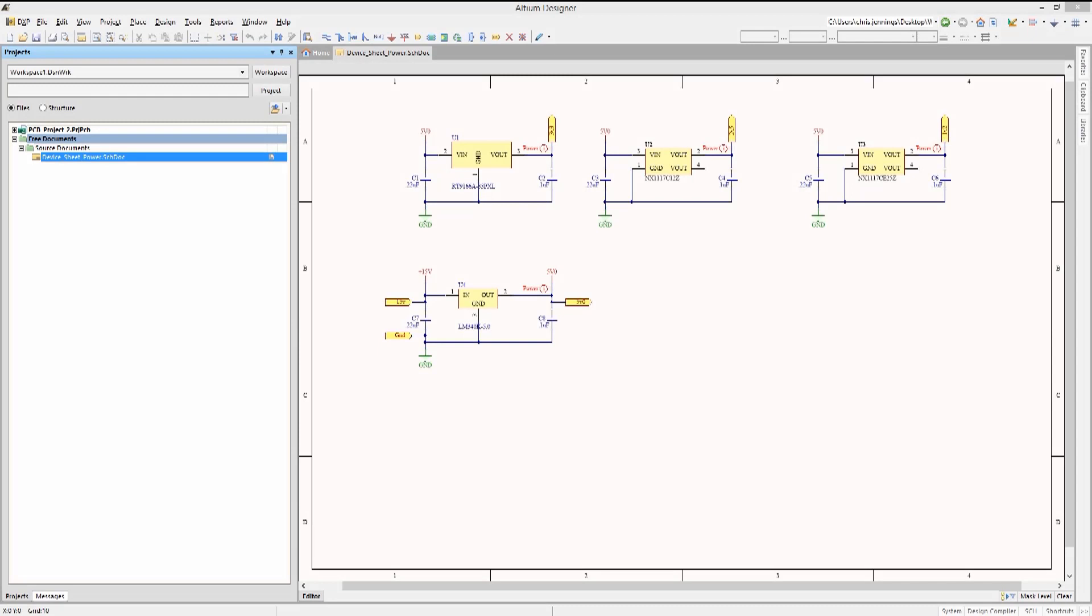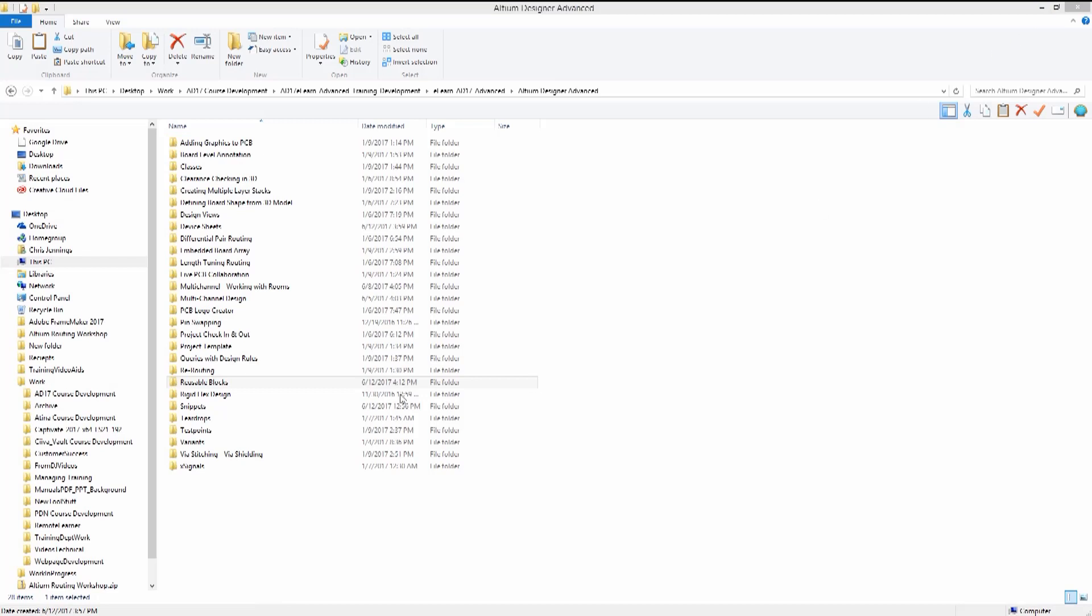Here is a typical PC power supply developed and verified by your company. Let's use this to create a device sheet within Altium. The first step is to create a folder for our company's device sheets if one does not already exist. In this example, we'll use a folder already created called Reusable Blocks.